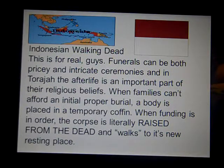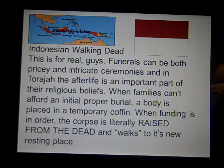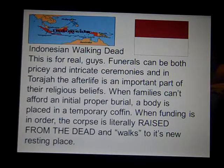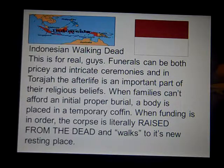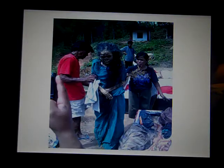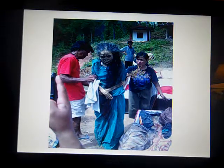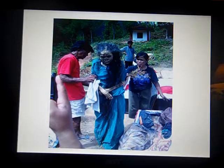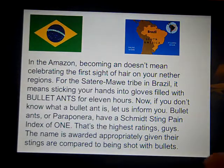Back to Indonesia — the Walking Dead. This is a real thing. Funerals can be expensive and intricate, and sometimes families can't afford a proper burial. So bodies are placed in a temporary coffin, and when the money is available, they literally raise the corpses from the dead. They don't walk themselves, obviously, but they're propped up and walked to their proper burial site.